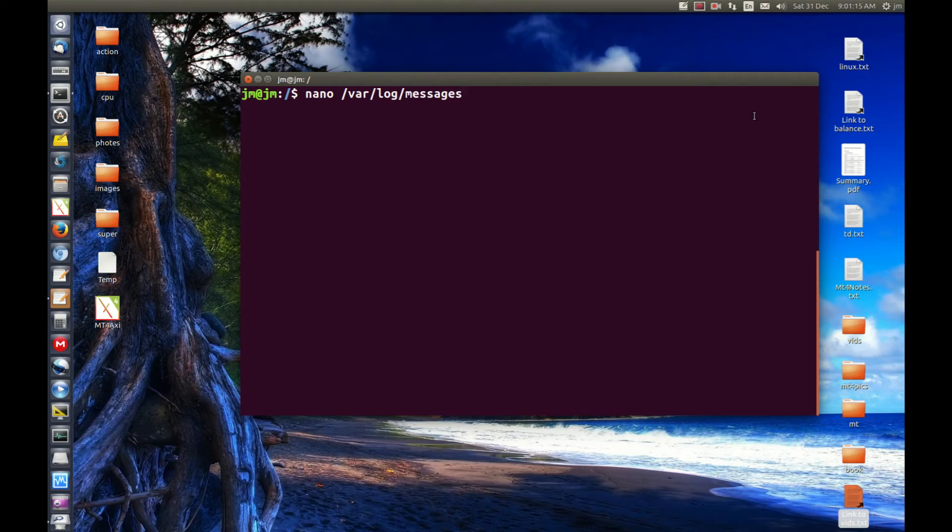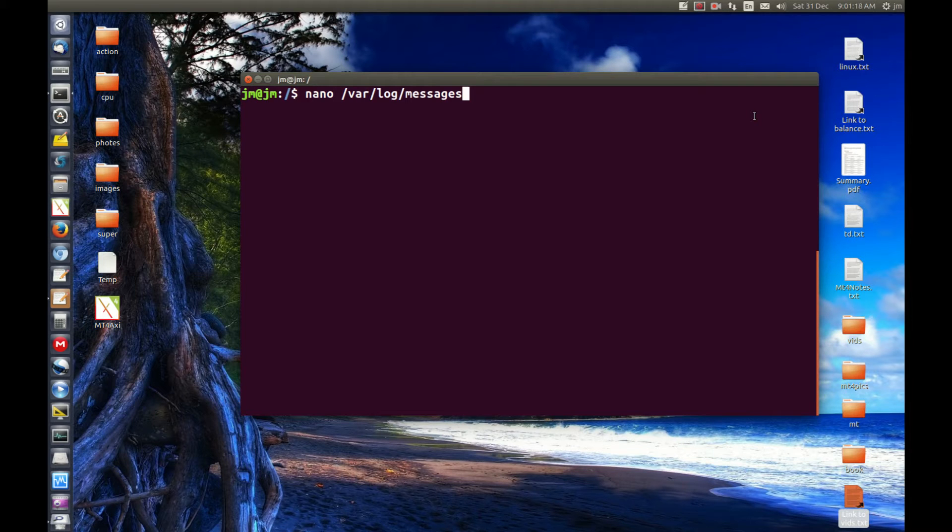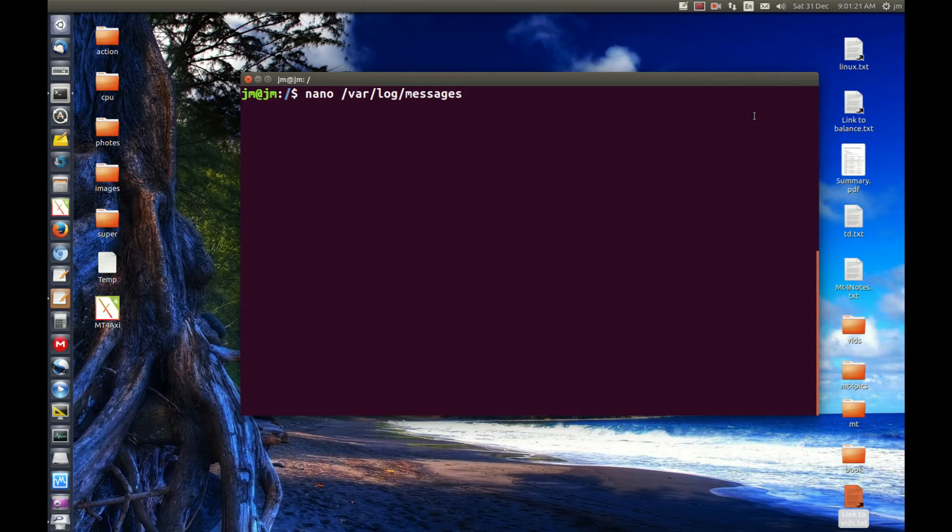Where is var log messages? G'day YouTube, just a quick video to show you how to find your var log messages in Ubuntu.